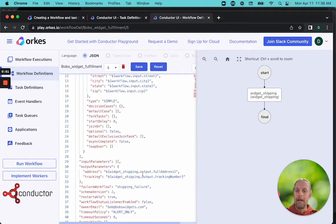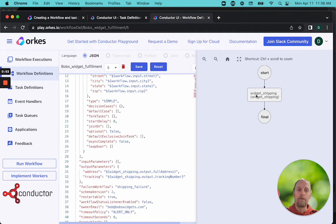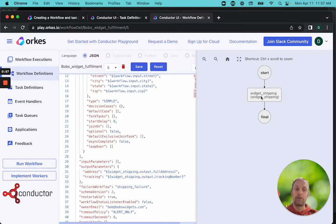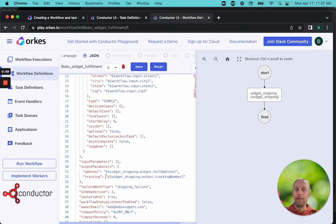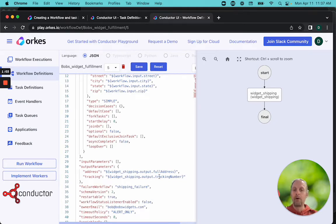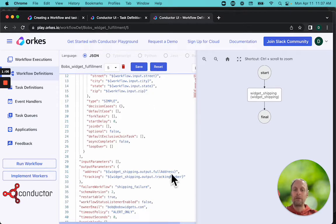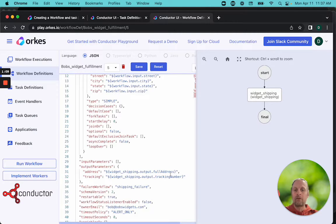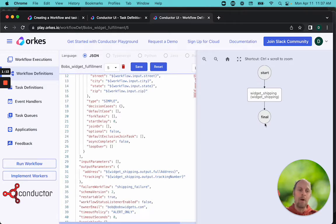The output of the whole workflow, because only this widget task is running, the output is going to be the full address. One thing that our task does is the worker takes the task and converts this and turns it into a full address just in one line. And it also generates a tracking number. So it's also going to output the tracking number, and that will be the output of our workflow.